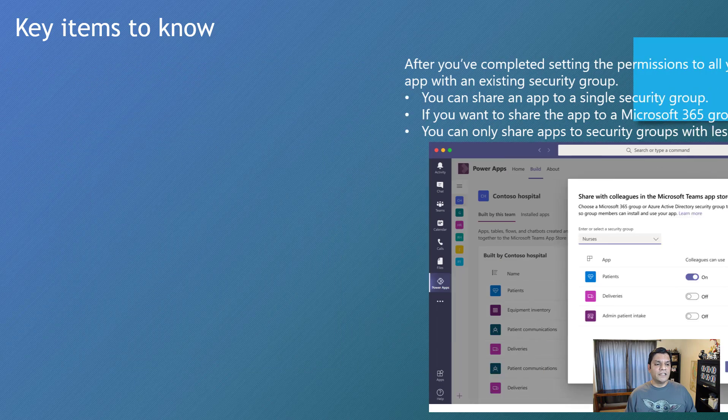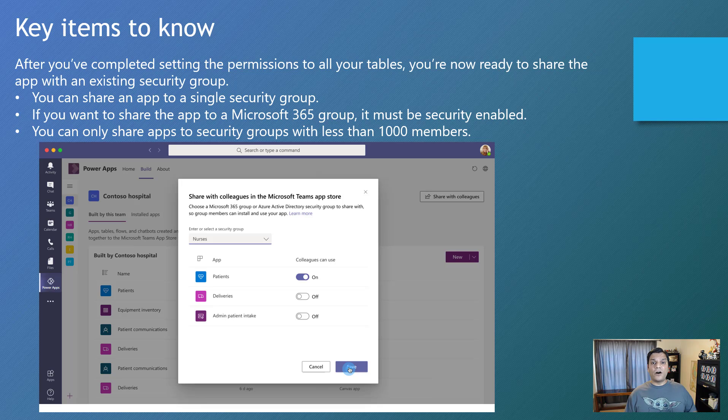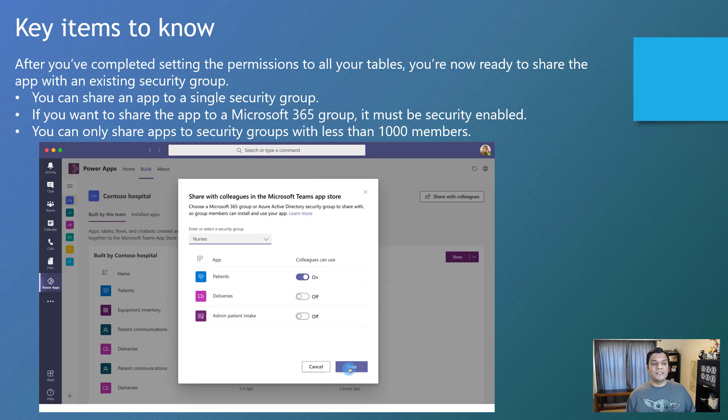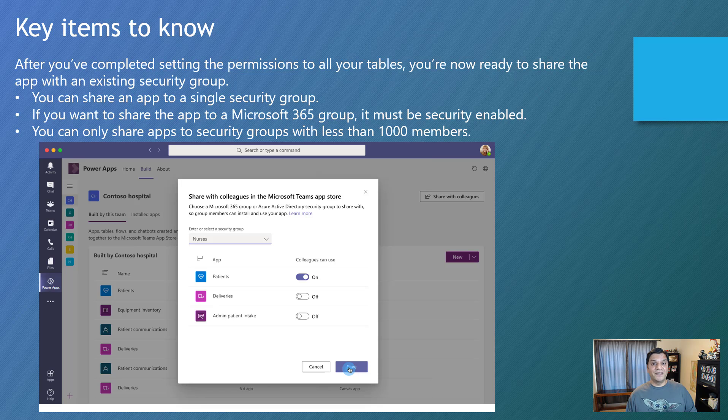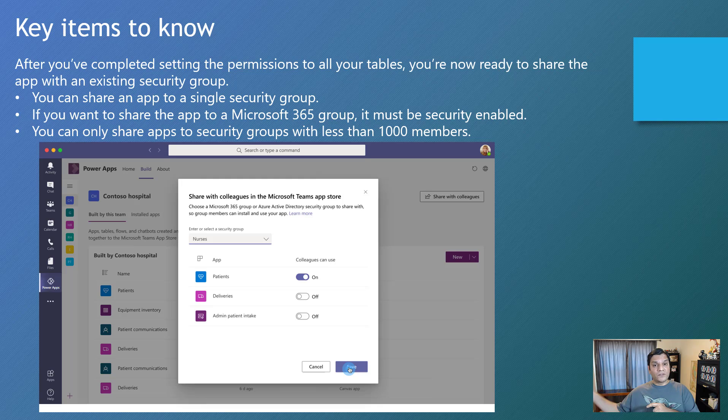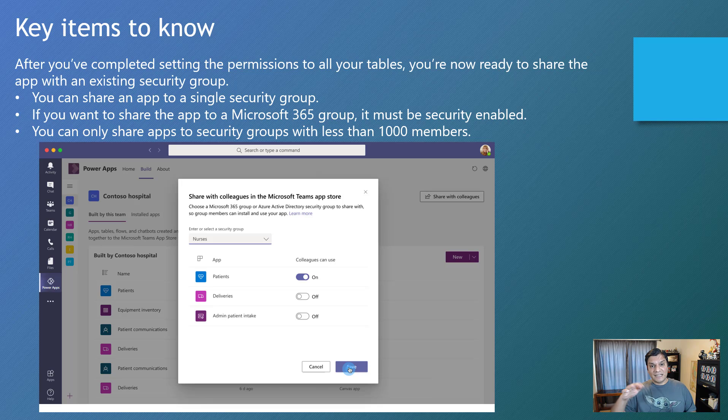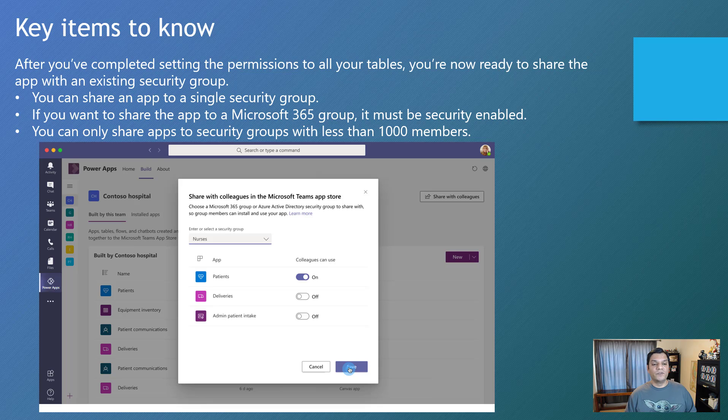And then finally, after you've completed setting the permissions of the tables, that doesn't automatically give people access. You've only gone ahead and set the permissions and it's now ready to share it. But in order to share it, the people who need access to it, they need to actually go to the App Store, search for your apps, and then also make sure that you, as the person who's sharing it, has selected a security group where all the outside teams people are part of that security group.